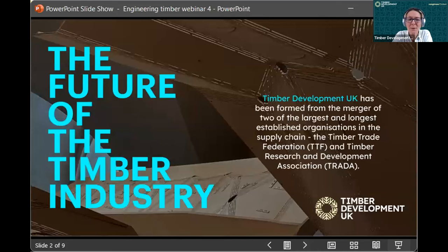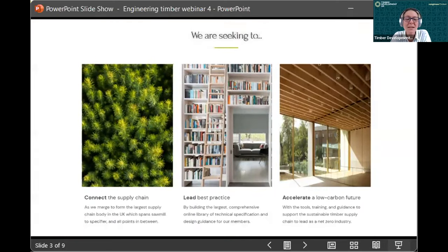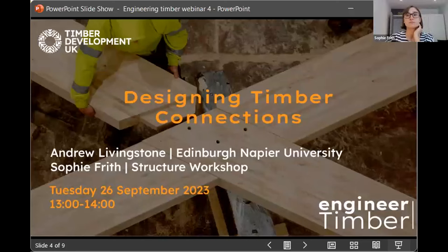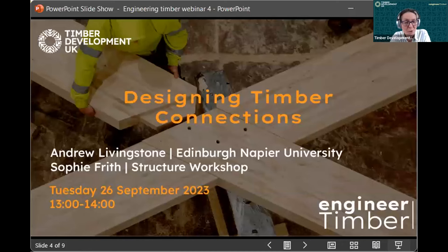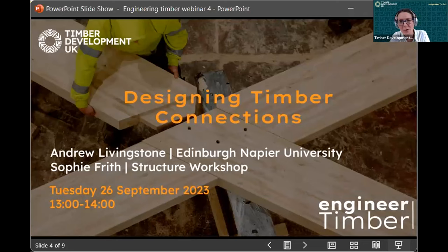Timber Development UK has been formed from the merger of two of the largest and longest established organisations in the supply chain: the Timber Trade Federation and the Timber Research and Development Association, known as TRADA. We are seeking to connect the supply chain, lead best practice, and accelerate towards a low carbon future. Please post any questions in the chat and we will come to them at the end of Sophie and Andrew's presentations.